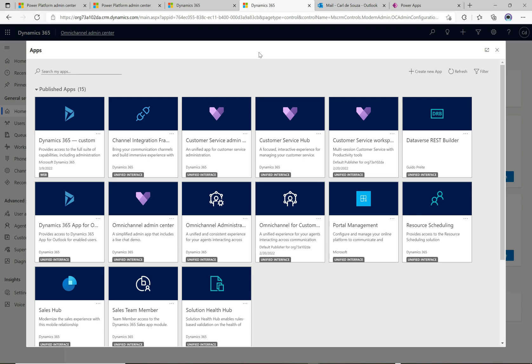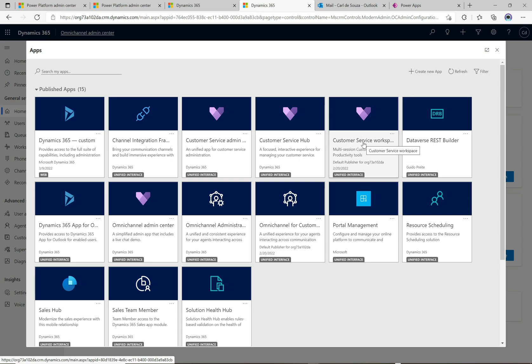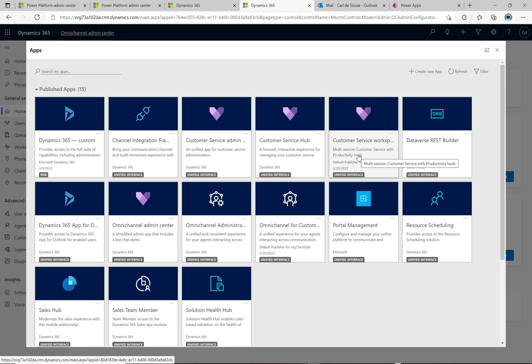This is a really cool tool from Microsoft. The first place you want to go if you want to use Customer Service Workspace is the Customer Service Workspace app. In my previous videos I went through how to install a trial of customer service, and when you install that trial you'll get access to this app appearing in your list of apps. The description says 'multi-session customer service with productivity tools'.